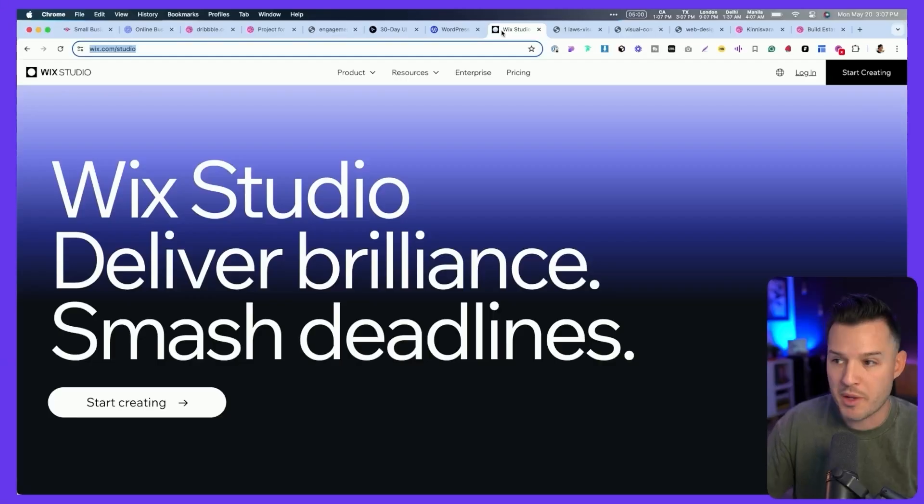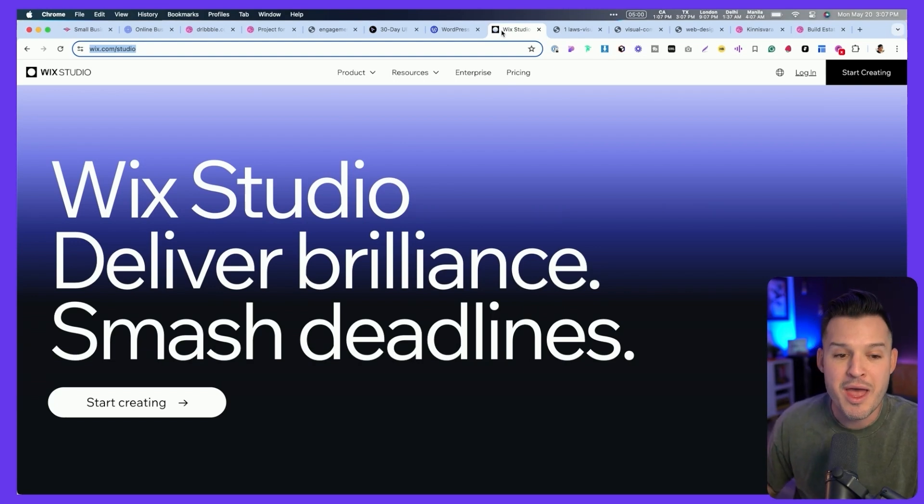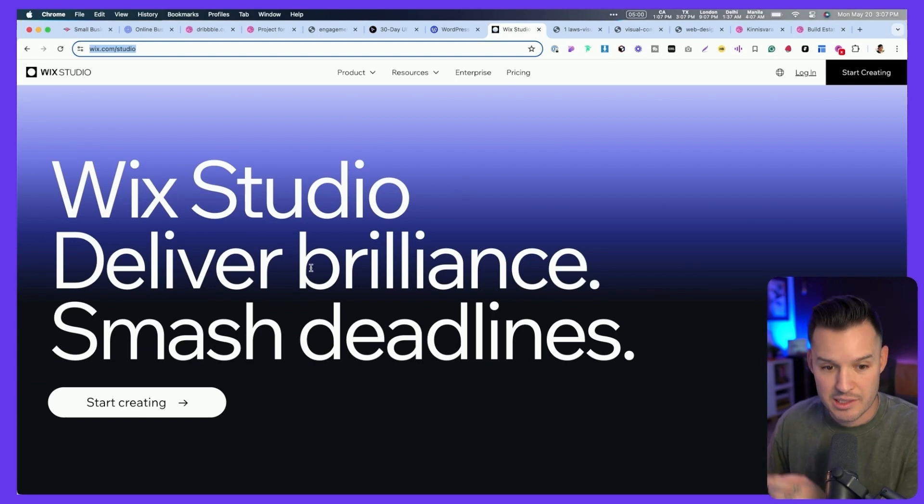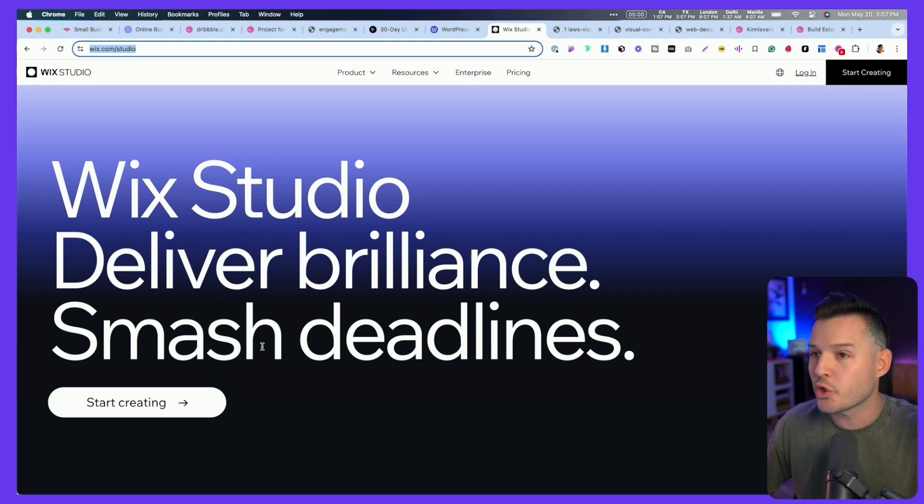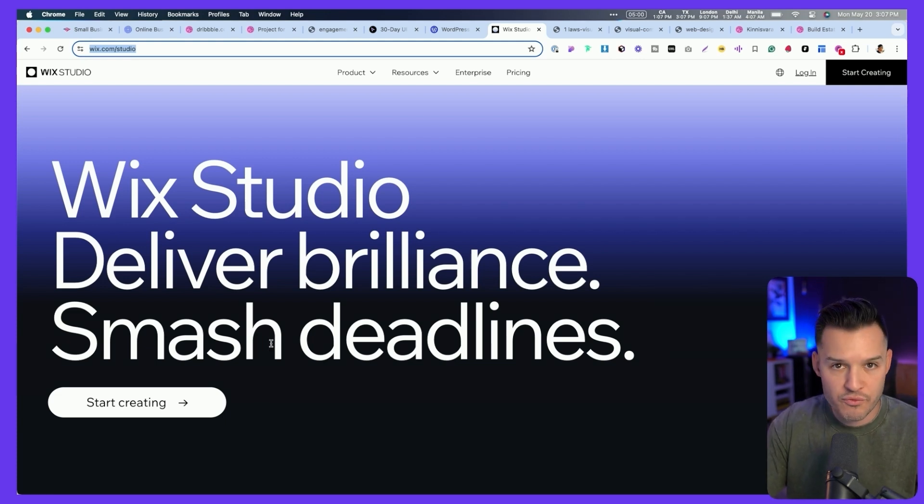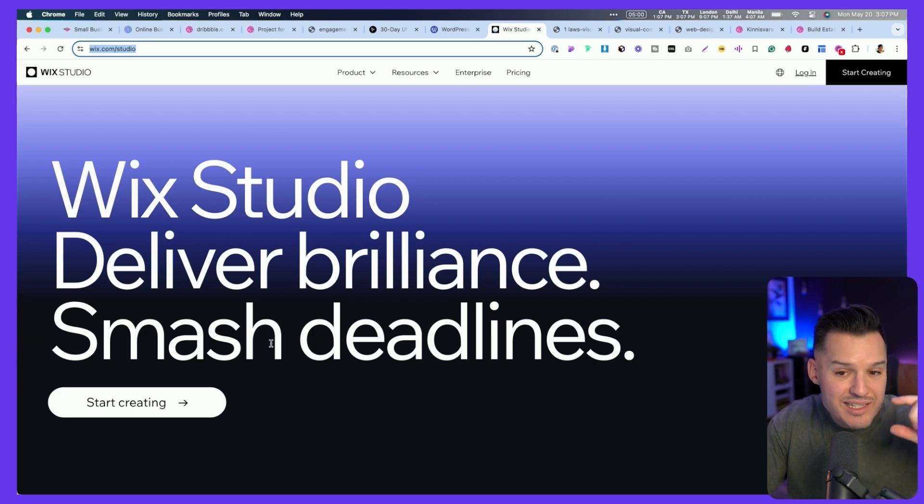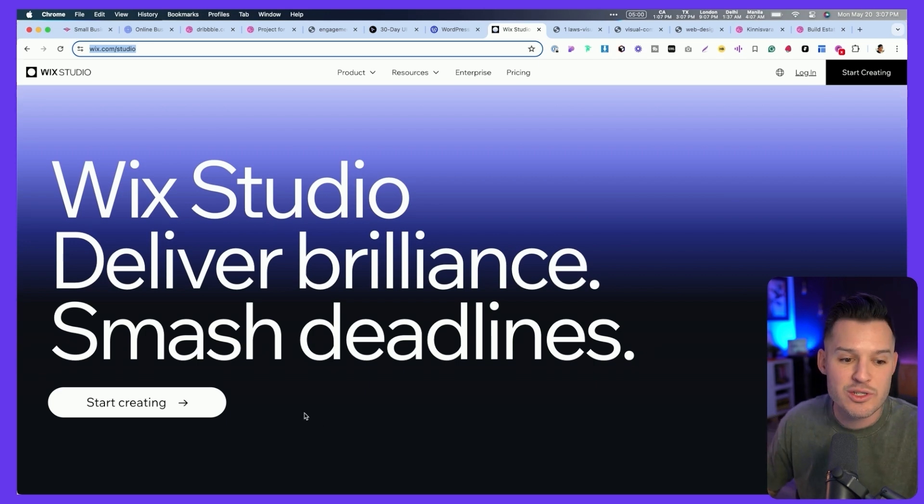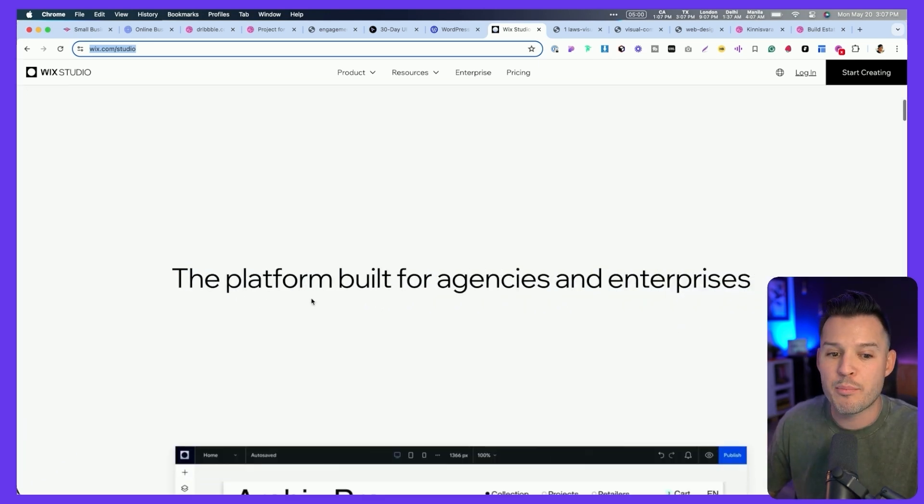But if I want to deliver amazing websites, maybe I want to hit my deadlines. Maybe I want a tool that works really well for me. When I head over to wixstudio.com, I'm going to go ahead and get Wix Studio, deliver brilliance, smash deadlines, and start creating. That is a clear headline, especially if I've heard of Wix. I have at least a little bit of context and I can start scrolling down and I get a platform built for agencies and enterprises. So again, the messaging here is just a lot more clear. Don't be clever. Don't be cutesy. Don't be long-winded. Be concise, clear, and simple because messaging matters.